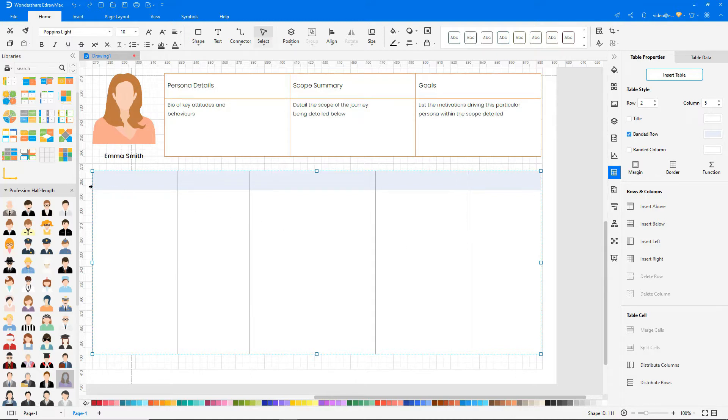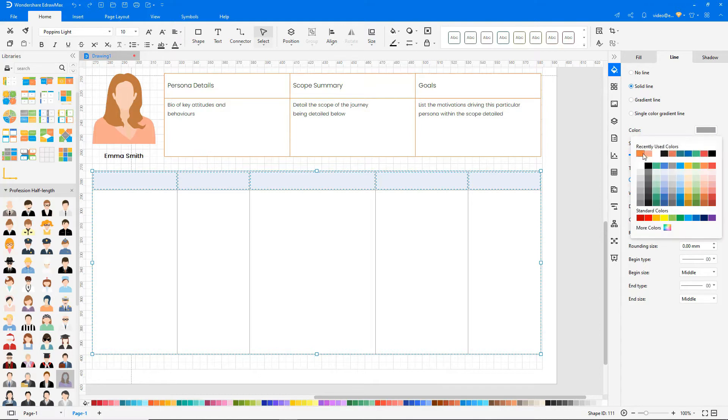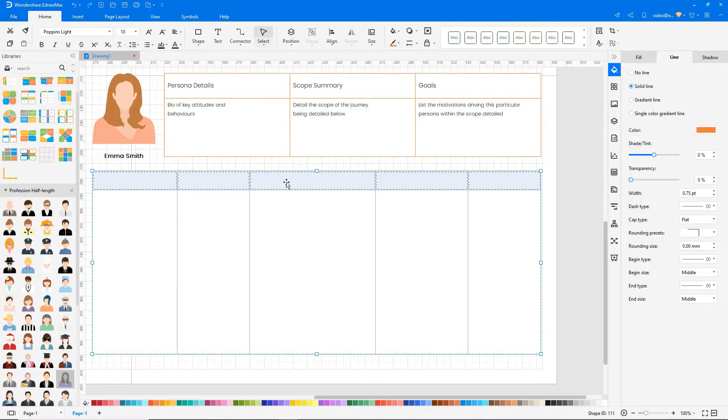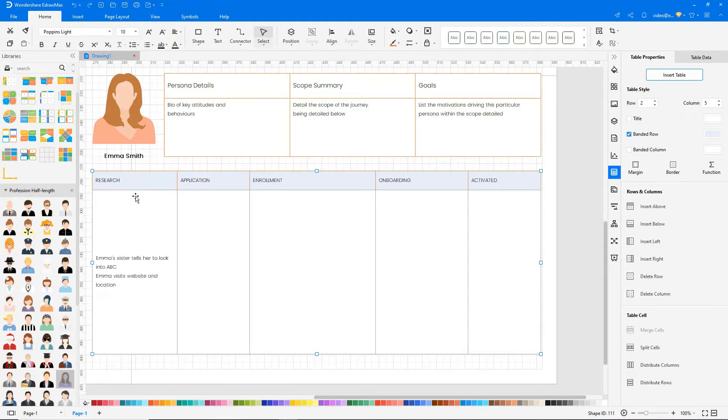Select the top row and change the color. Let's add detailed information about the customer experience while visiting a website. Add the information related to each step.